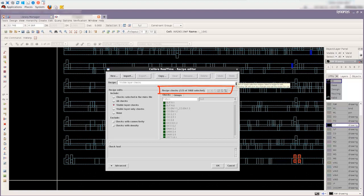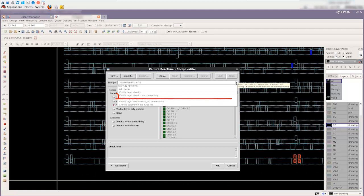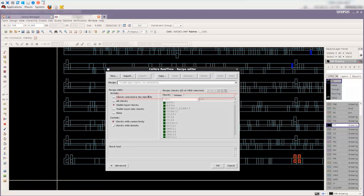Change the built-in recipe to visible layer checks from the recipe pull-down menu.